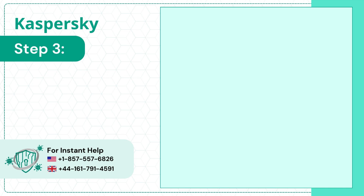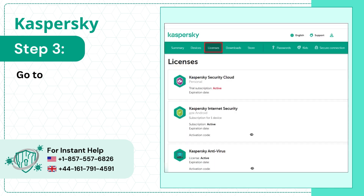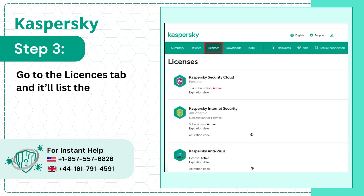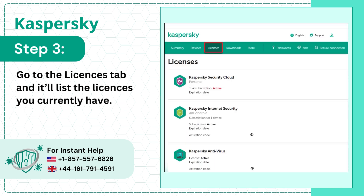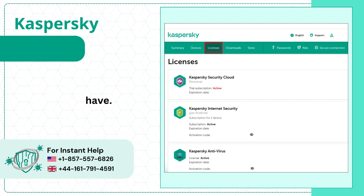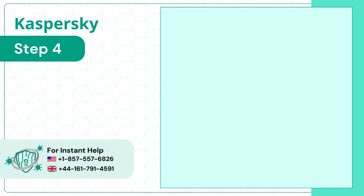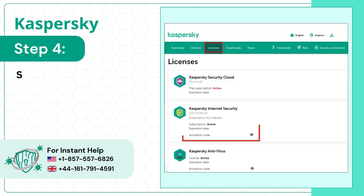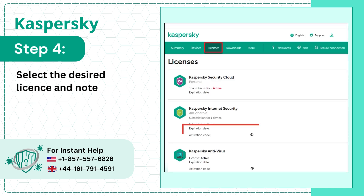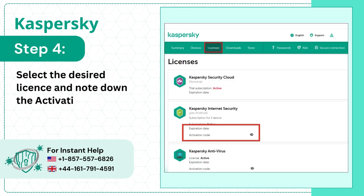Step 3: Go to the Licenses tab and it'll list the licenses you currently have. Step 4: Select the desired license and note down the activation code.